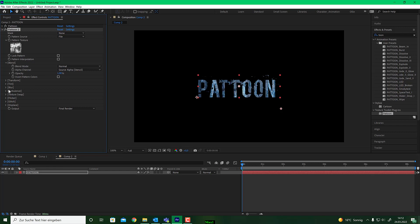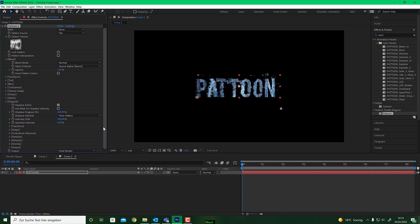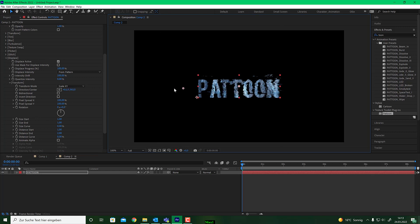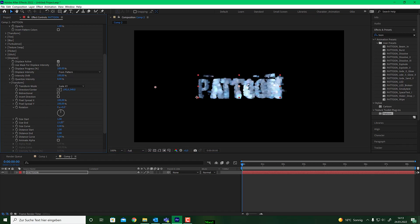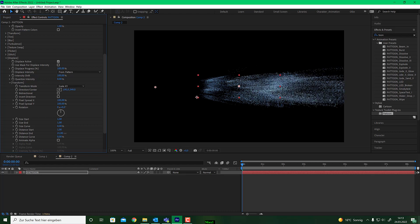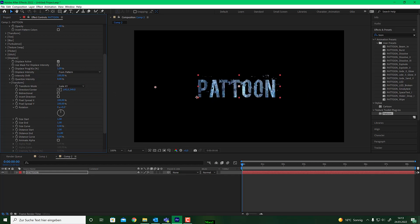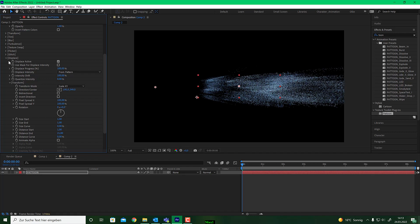Go to this instance, make it active, bring it to a hundred percent. Go to your transform settings — set the direction to center, bring the distance end up, and change from pattern to turbulence. But let's first try this with patterns to see what we have.